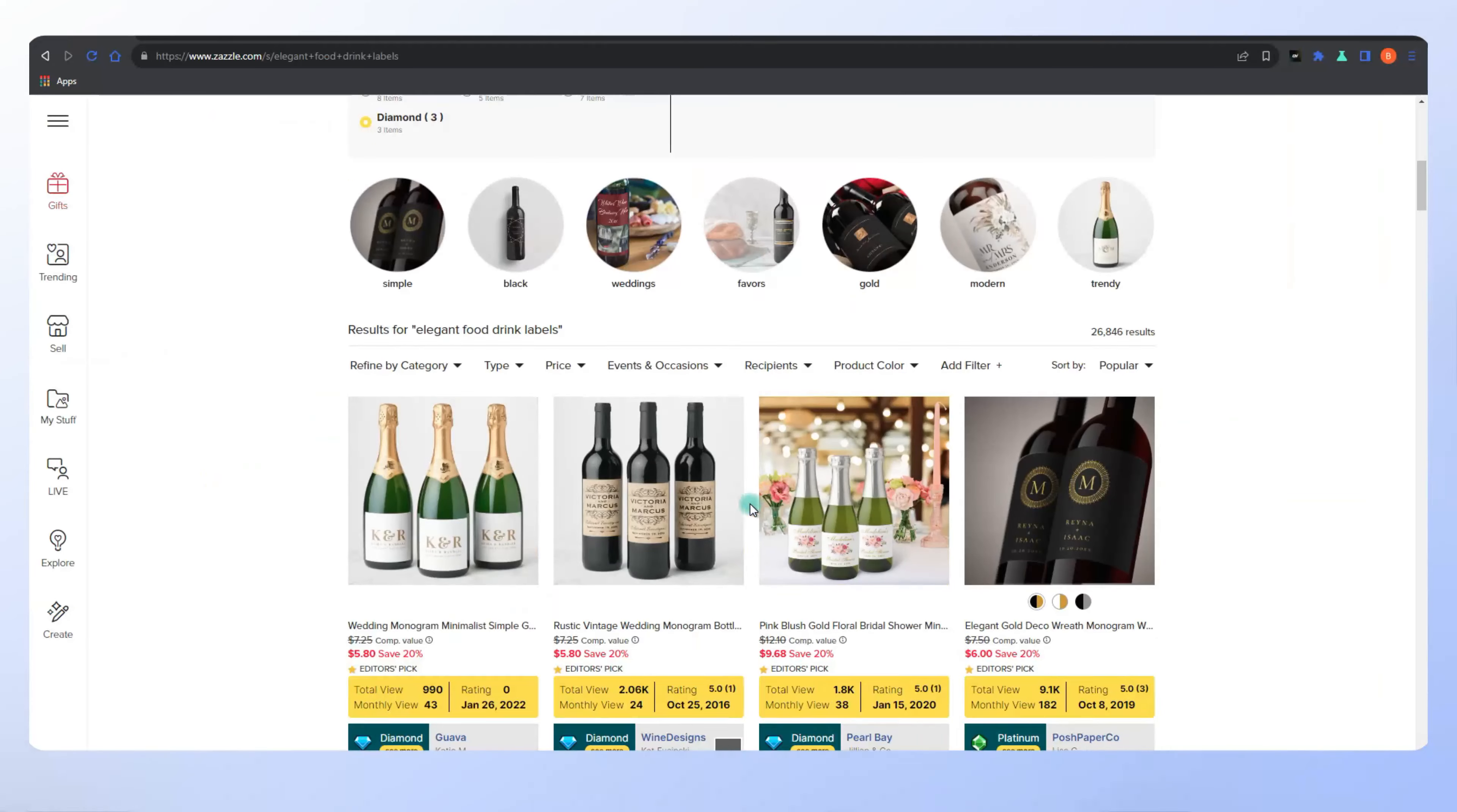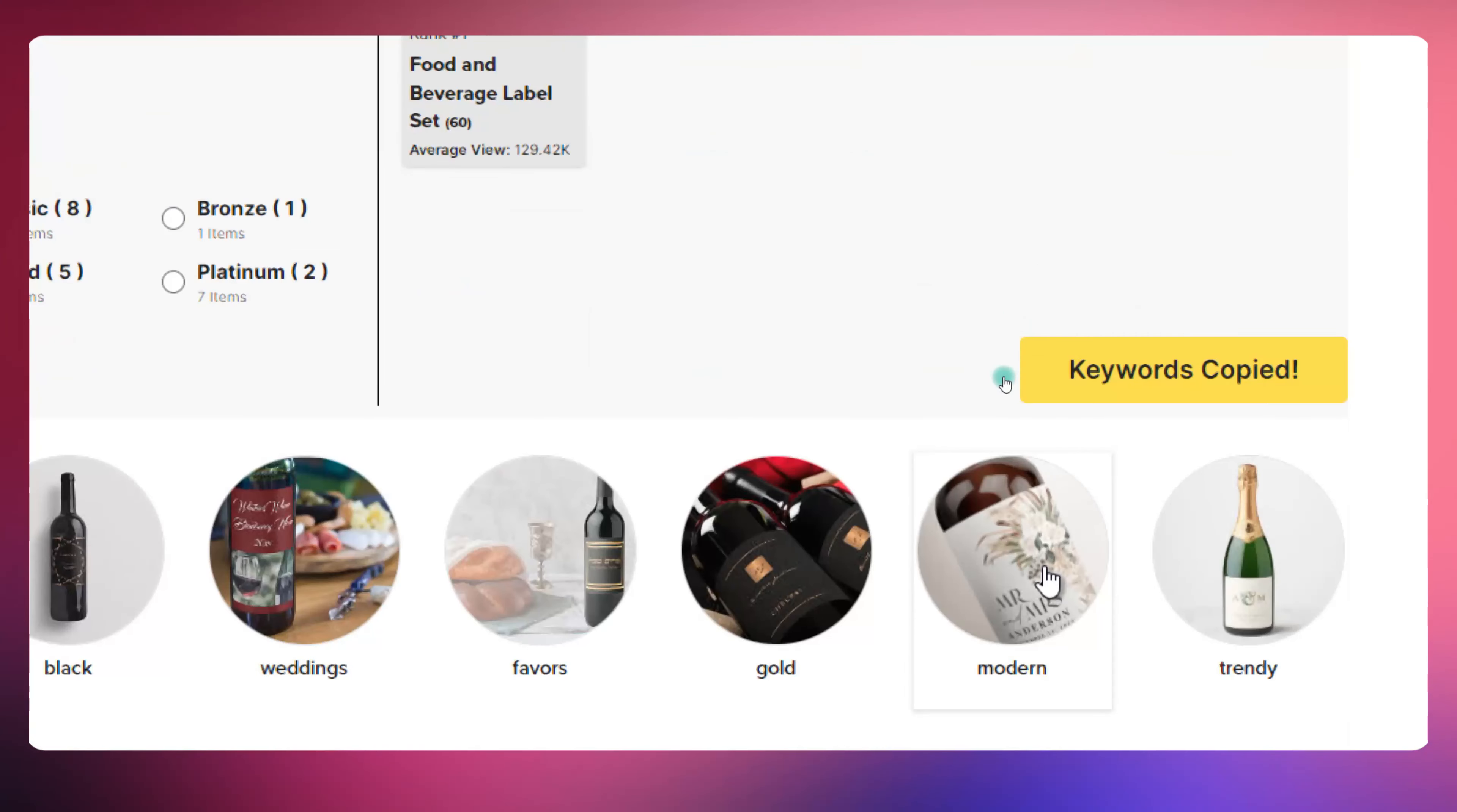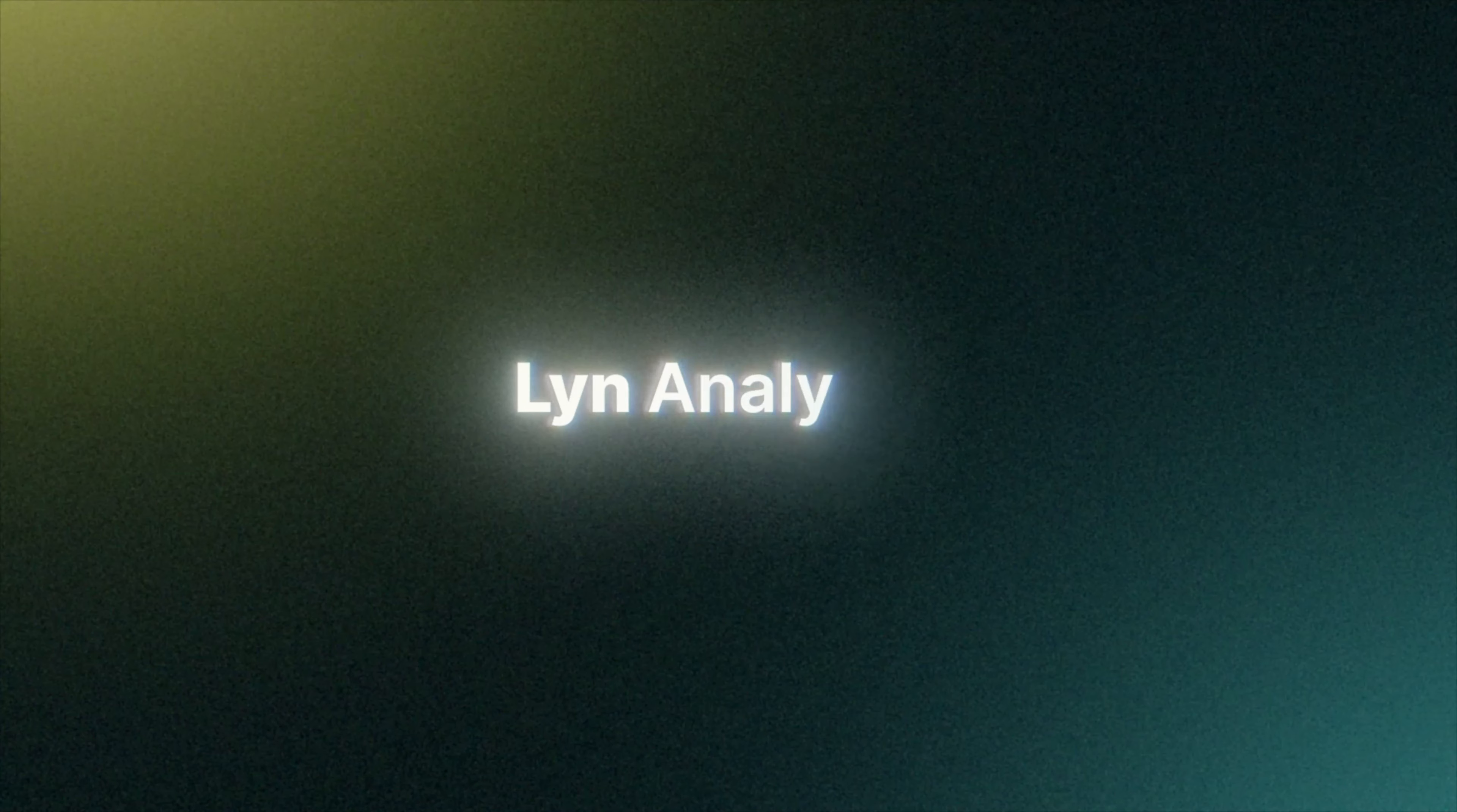If you found this video helpful, don't forget to give it a thumbs up. And if you haven't already, hit that subscribe button so you never miss out on our creative adventures. Until next time, happy tagging, and as always, keep designing!